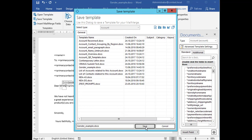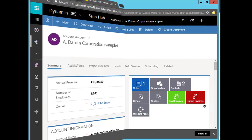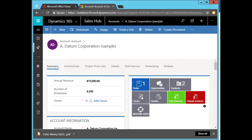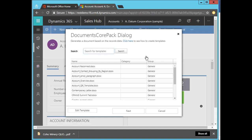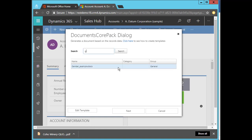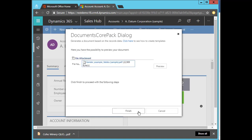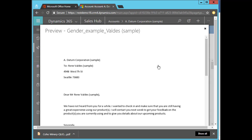Now let's test your condition. Therefore open Dynamics 365 and select the record you want to create a quote for. Next click on Create Document and select the template you just uploaded. In this case gender example. Open the PDF and see the result of your created template containing the condition you set.